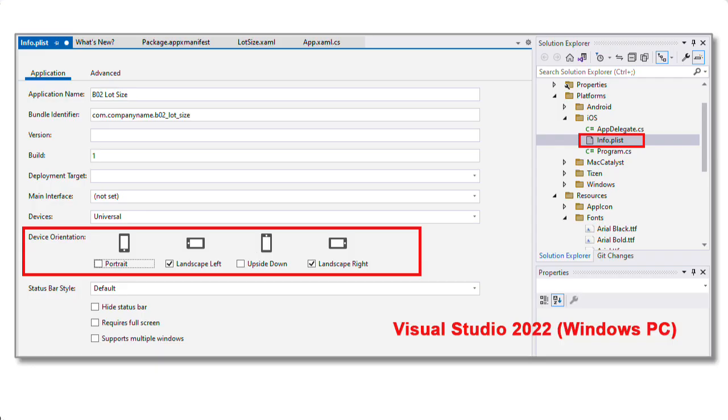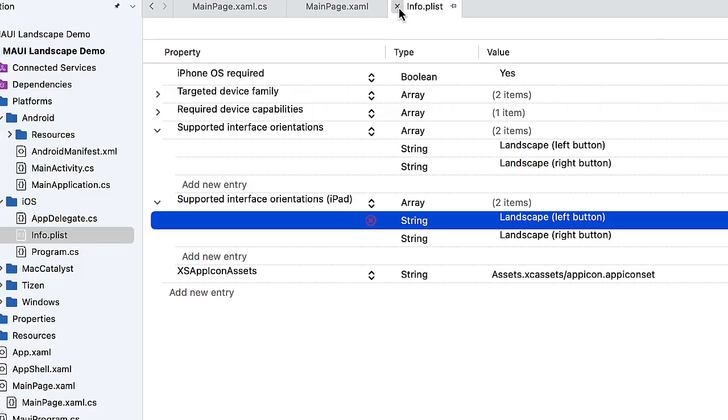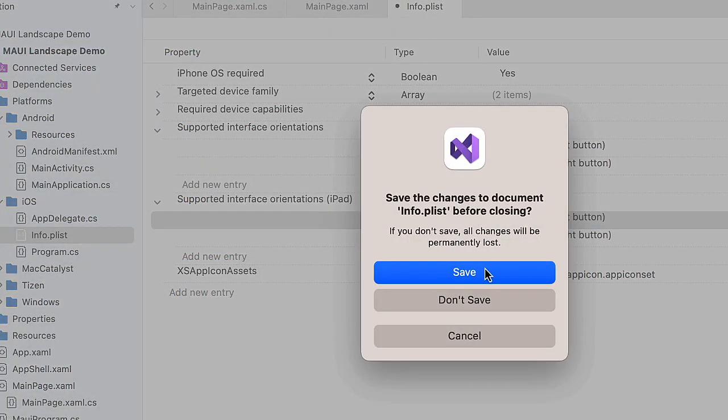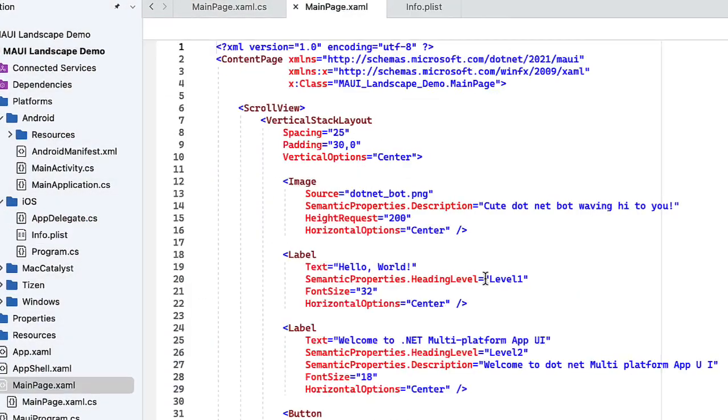Let me show you what this looks like on the Windows Visual Studio side. It's just a little bit different. It's a little more visual, and you can just check and uncheck the boxes you want as far as landscape and portrait. So I'm going to close that and save it.